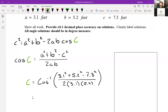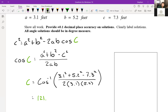Throwing all of that into a calculator, we get 121.1 degrees. So angle C equals 121.1 degrees.